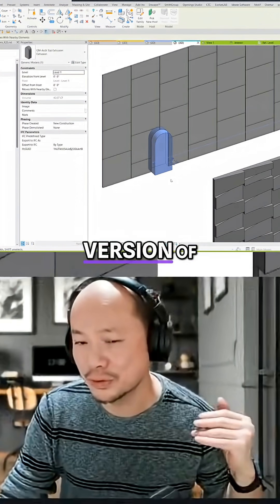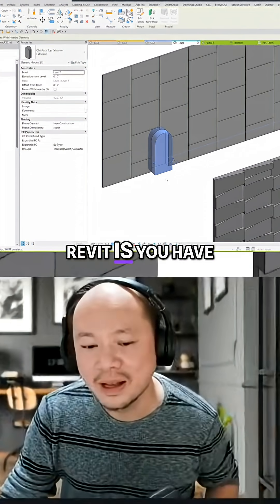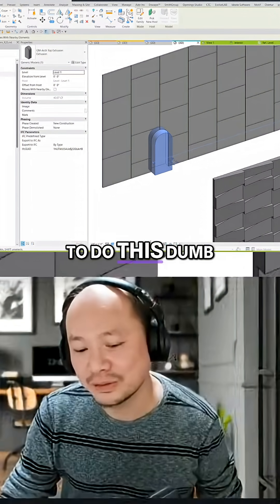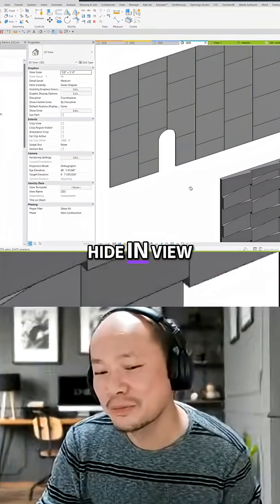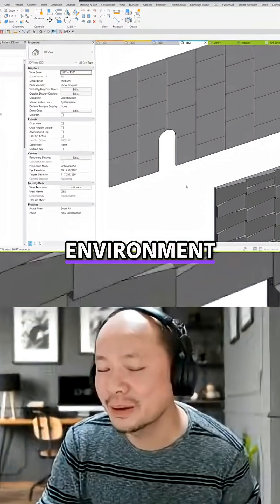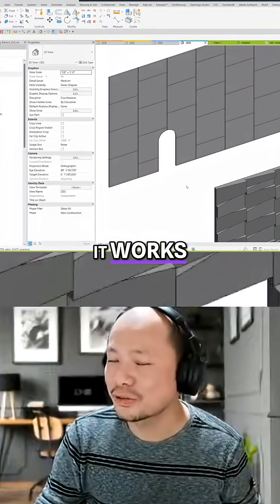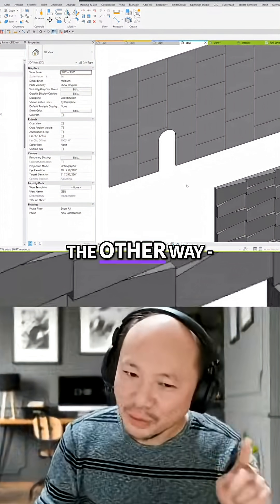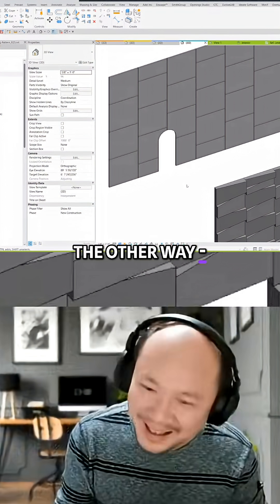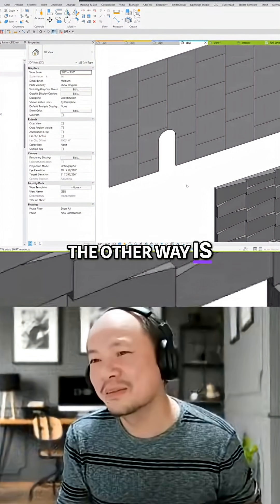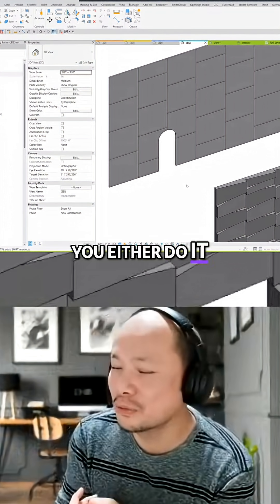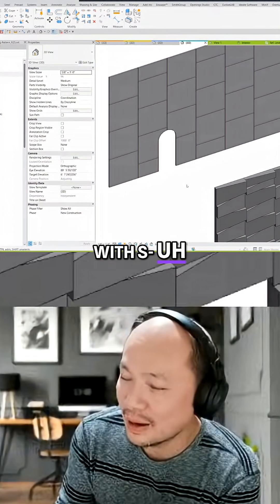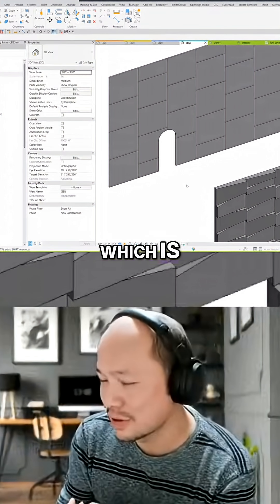You have to do this dumb thing, hide in view environment, it works. Well the other way is you either do it with object style which is subcategory so you can set it, or filter would work too.